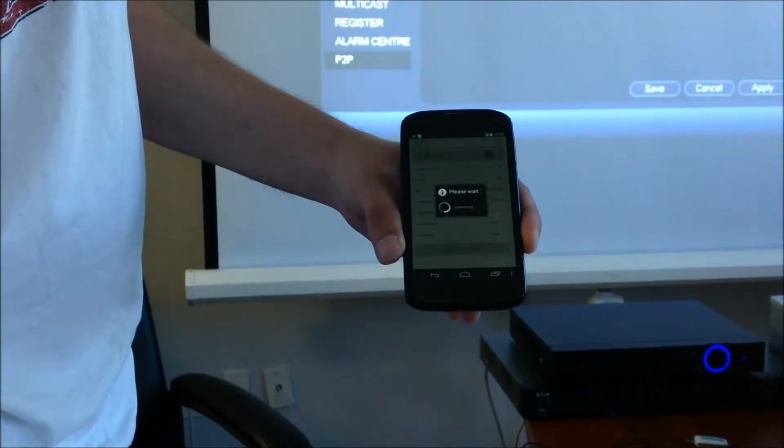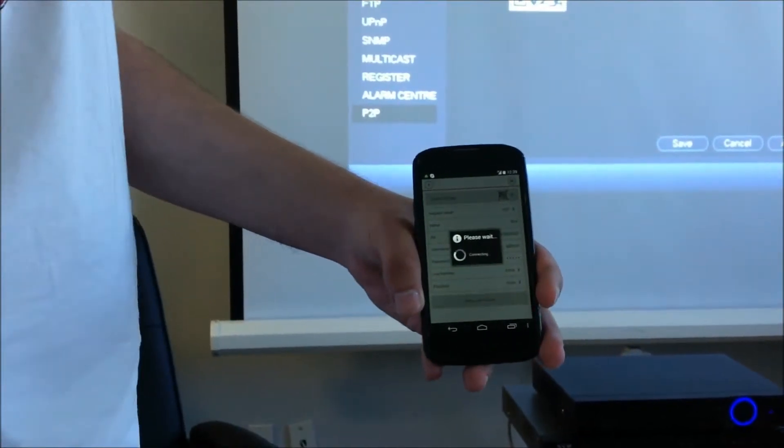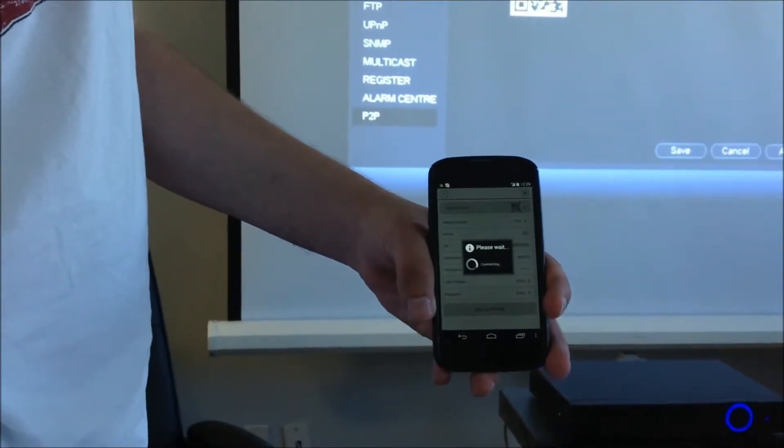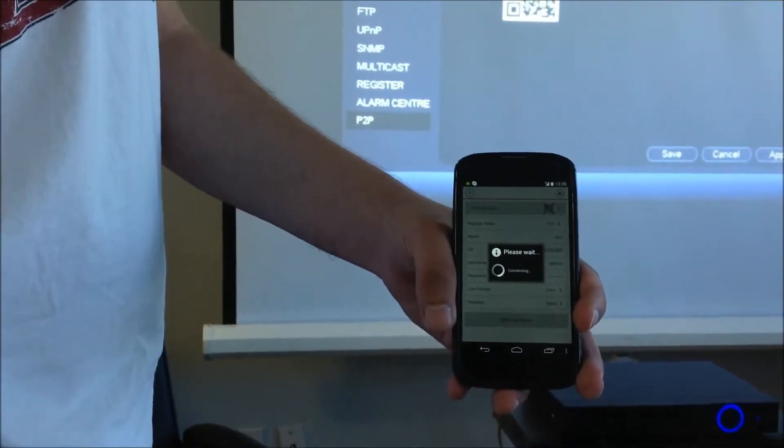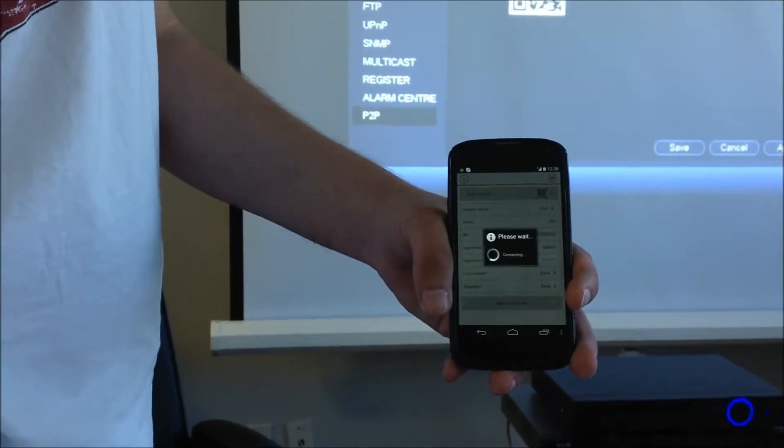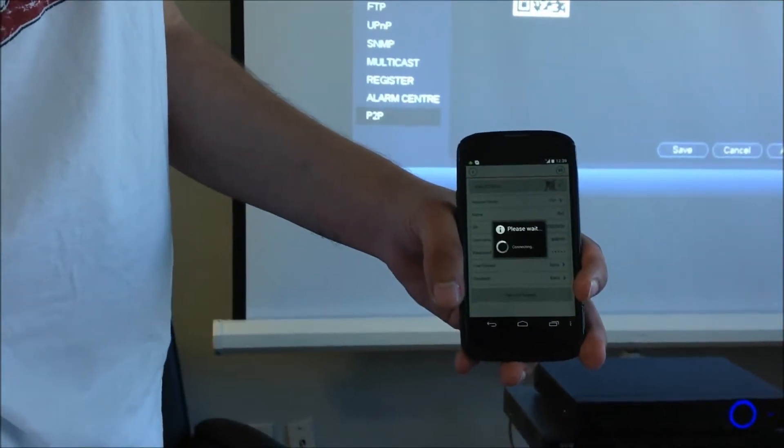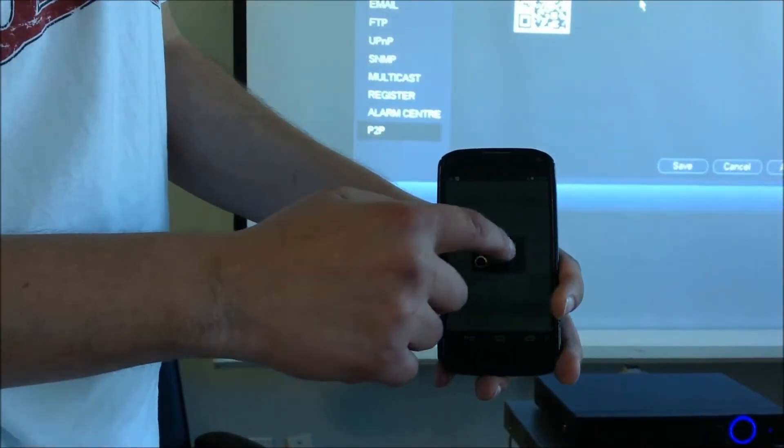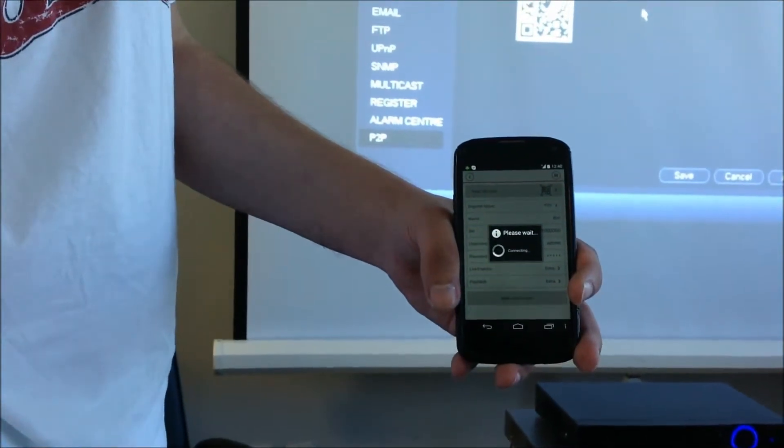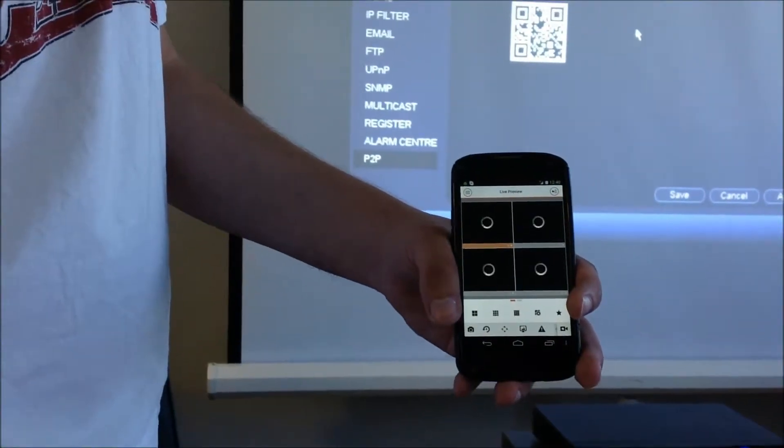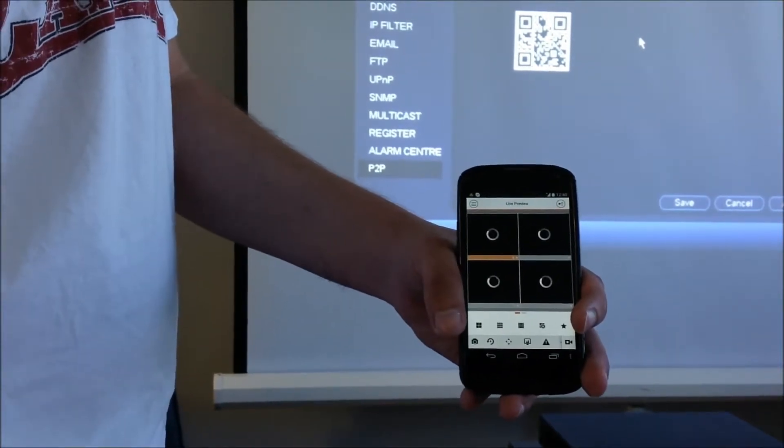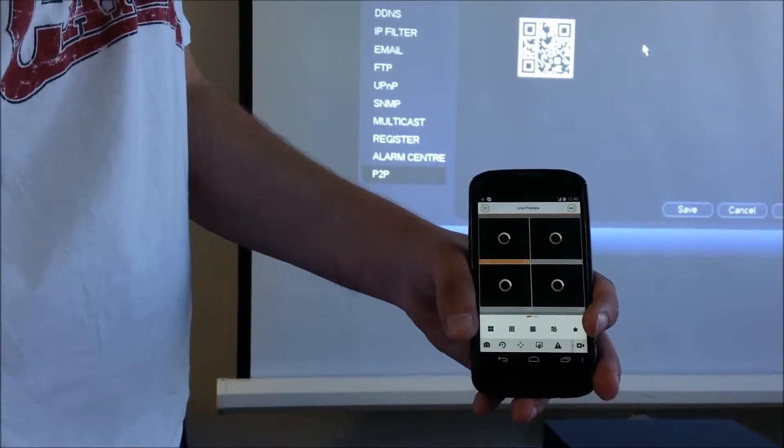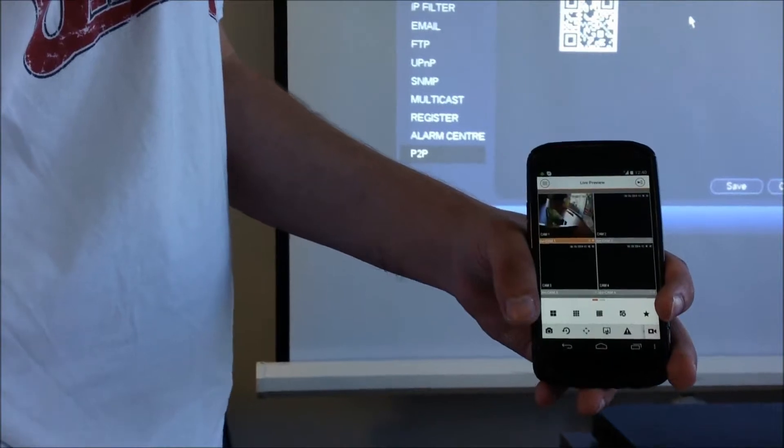Next thing is just click on start play. It will take a couple of seconds to reinitialize, and you will definitely see one of the cameras. As you can see, it's connected.